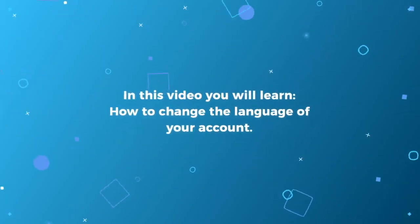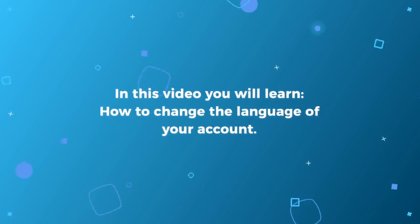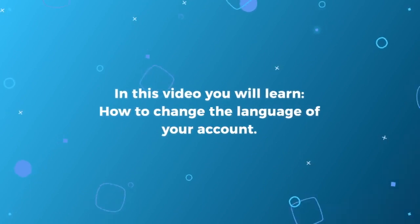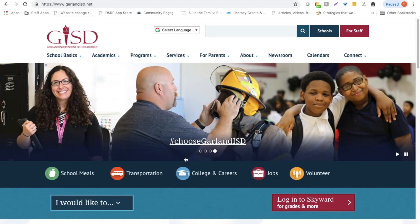In this video you will learn how to change your language settings for your Skyward Family Access account. Login to Skyward from the Garland ISD home page.